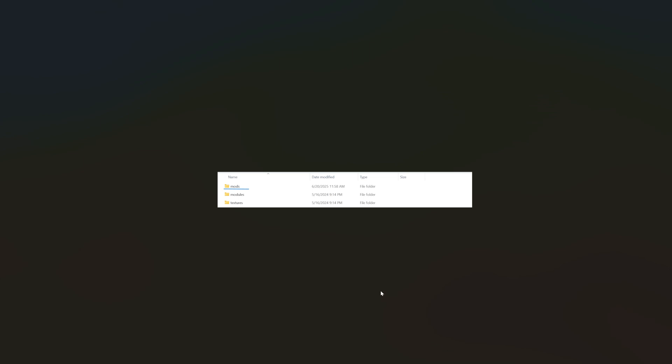After you click that, you will then go to WorldBox Data, then go to Streaming Assets.